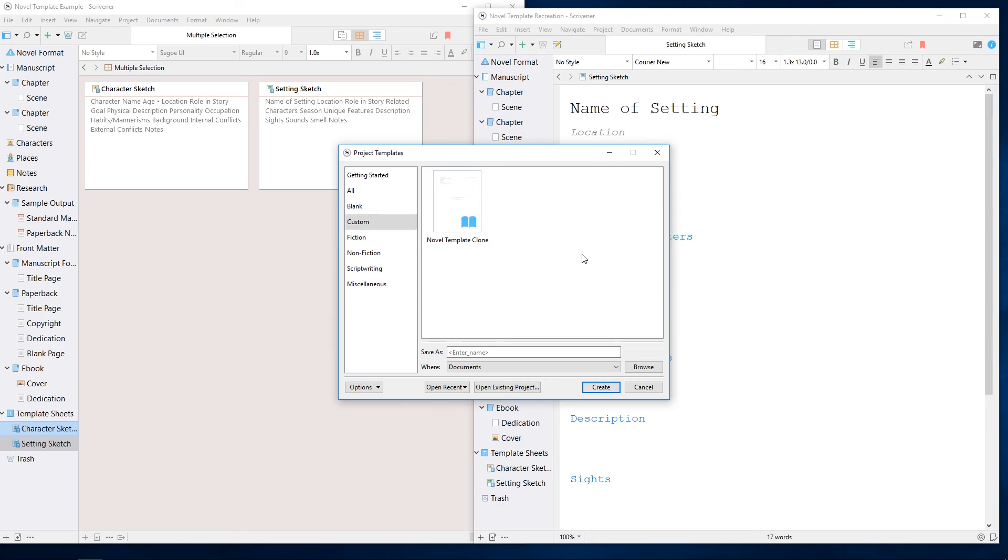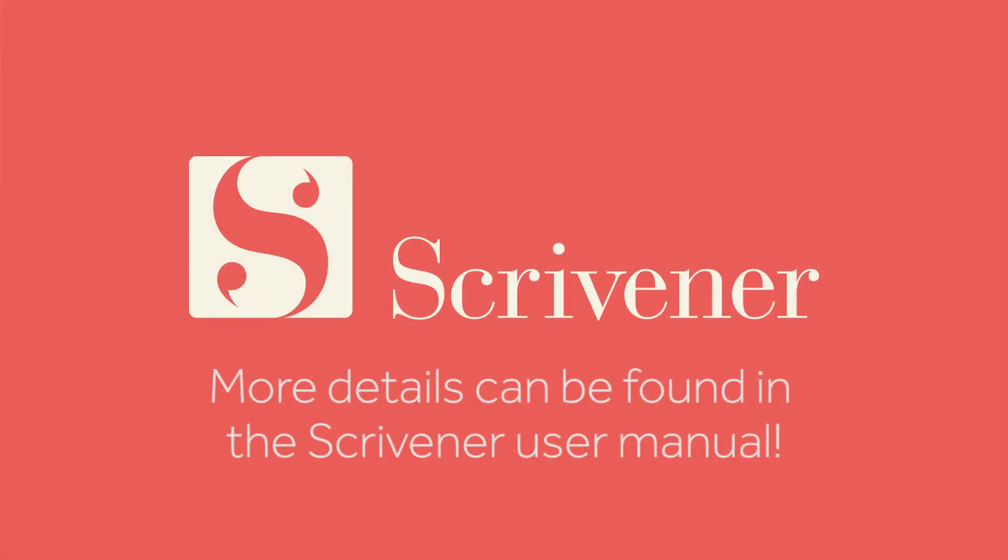That's all we're going to cover in this video. If you're interested in learning more about Scrivener, our other videos and guides should be linked nearby. Thanks for watching, and happy writing.